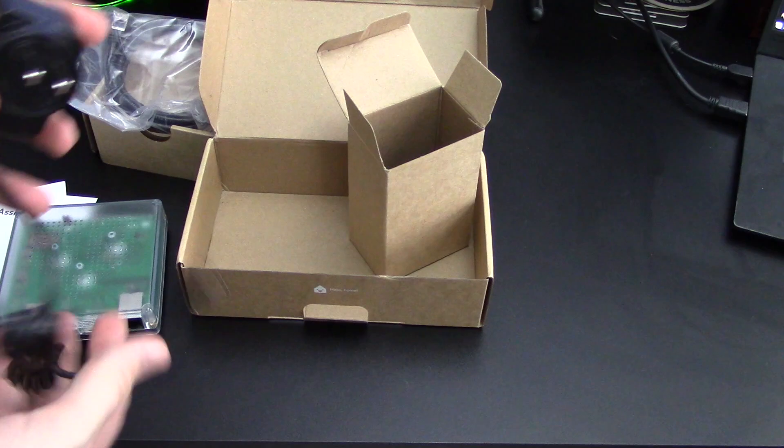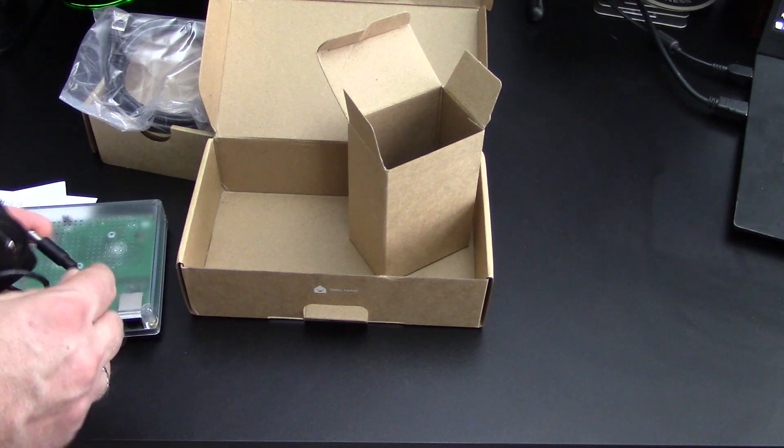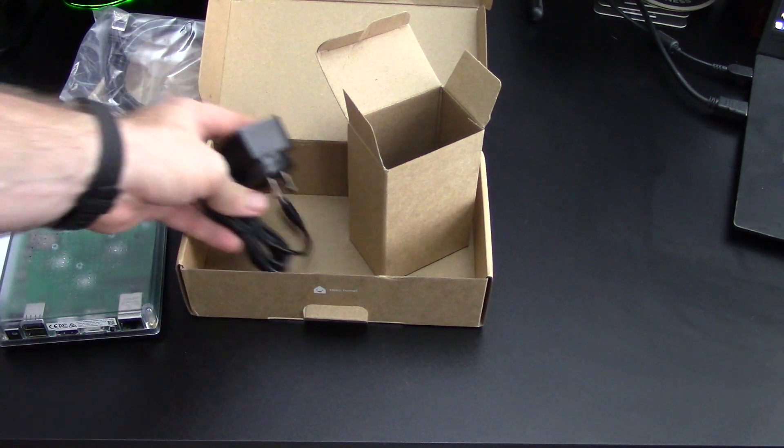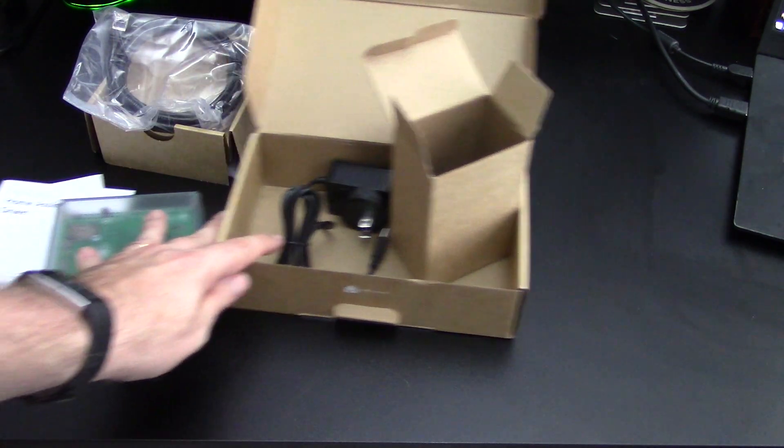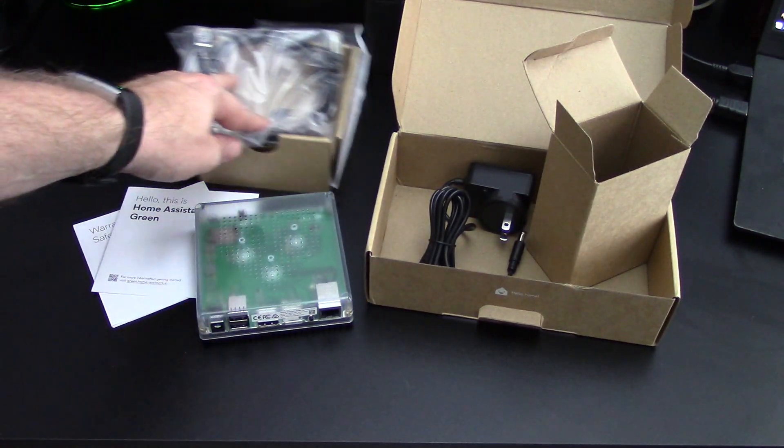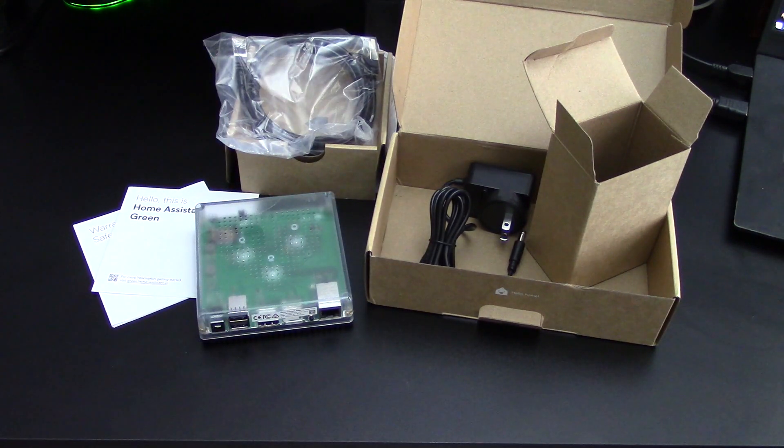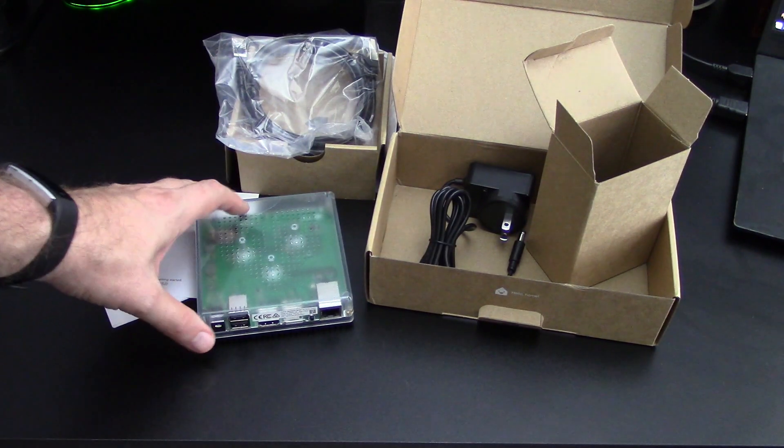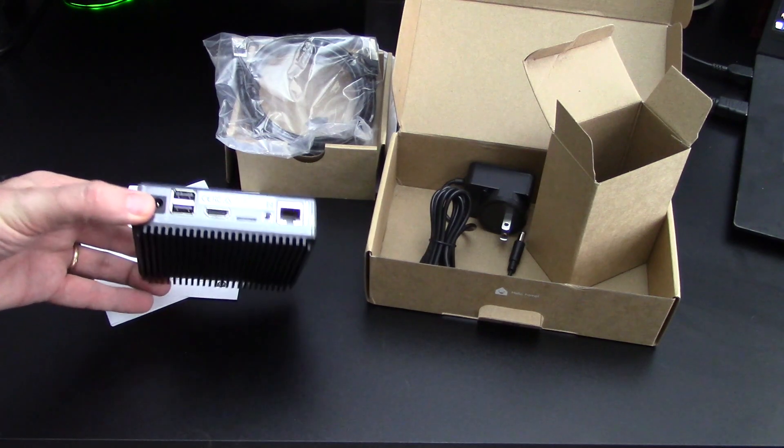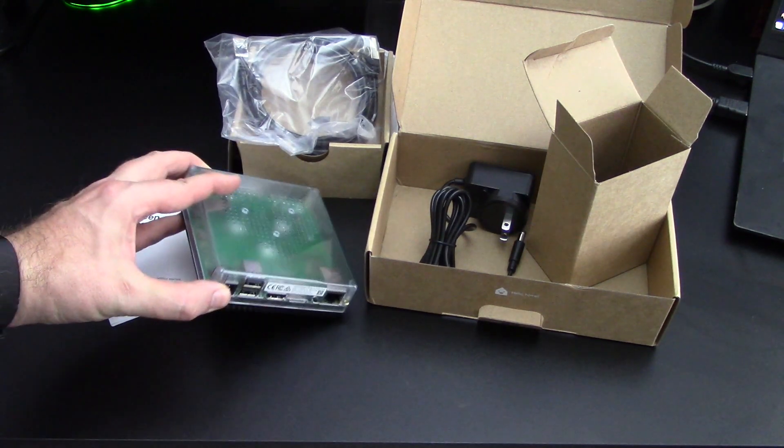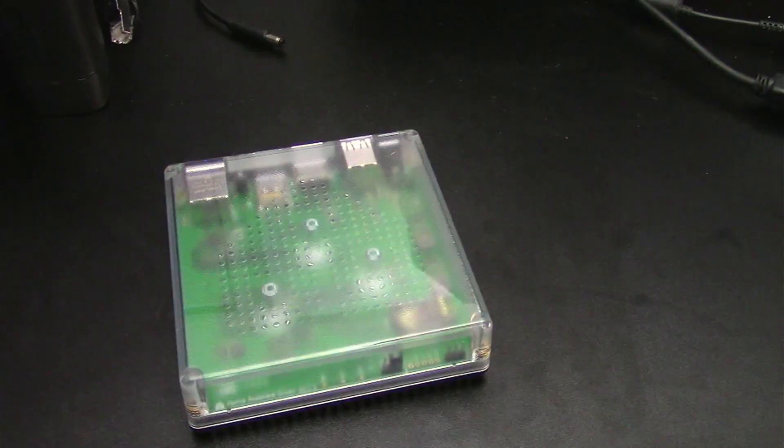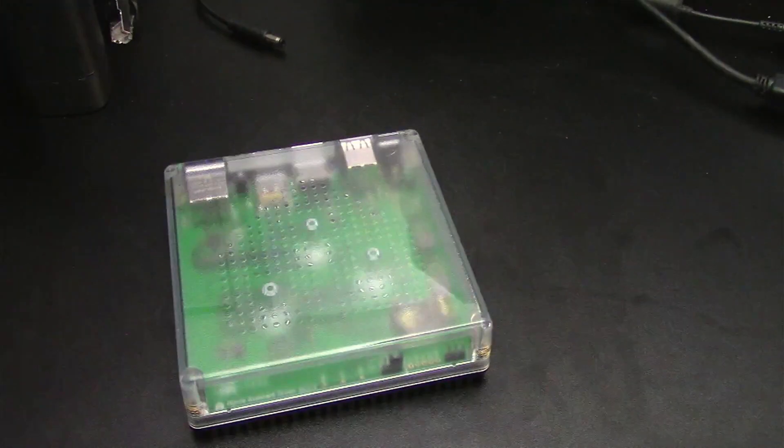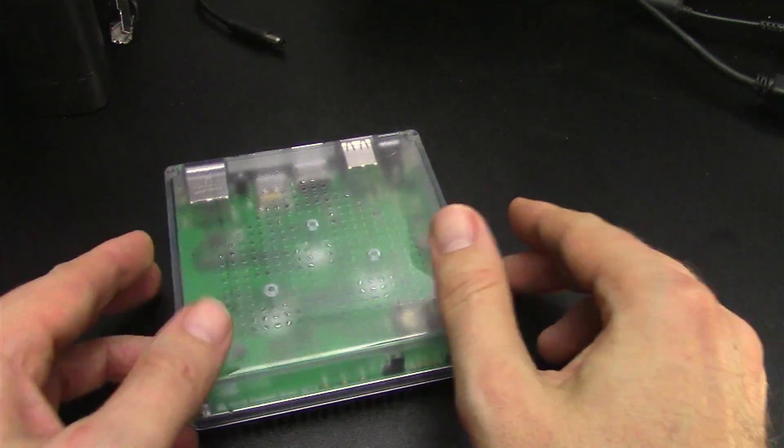Oh, that works pretty well. Well, that is what is in the box. Exactly what you need, nothing that you don't need. Now let's hook up the Home Assistant Green.